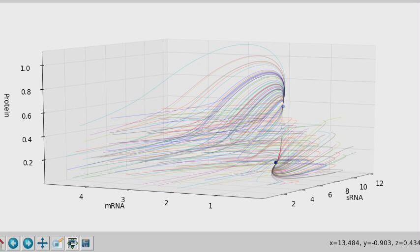I chose sigma especially to have two equilibrium points. The whole point of this exercise is the bistability that arises at a certain regime of parameters.